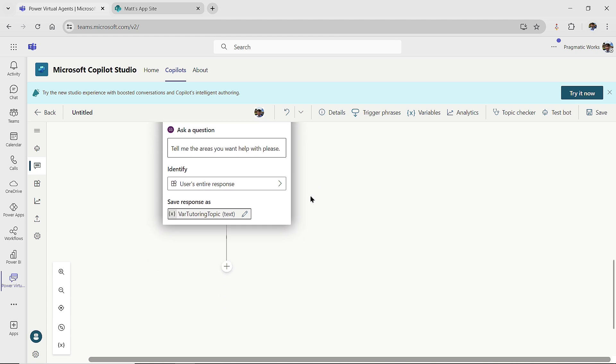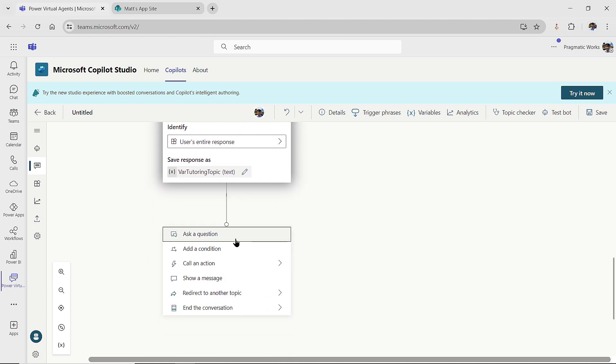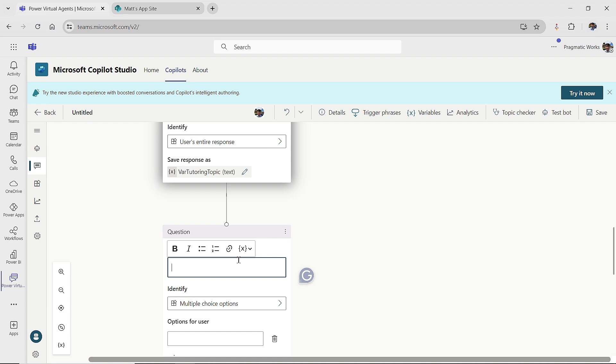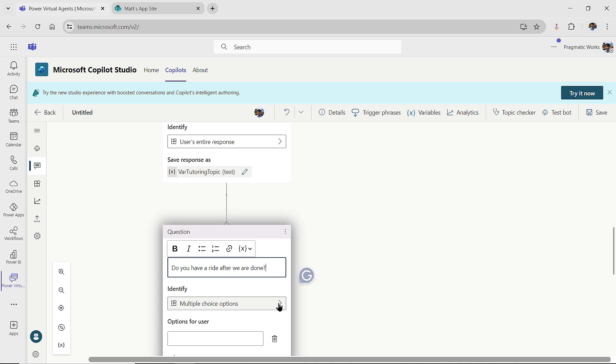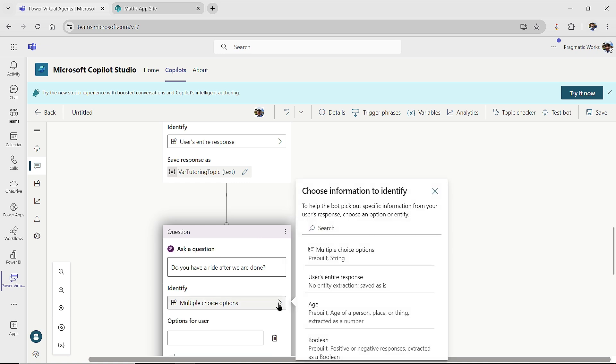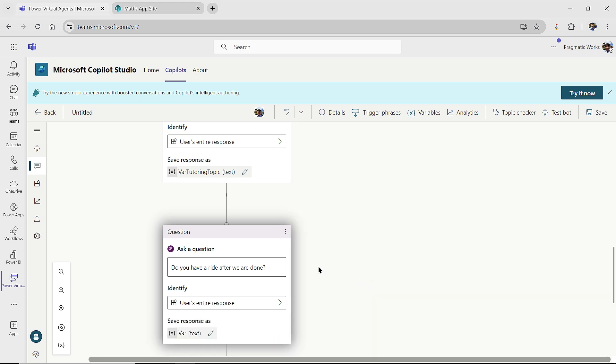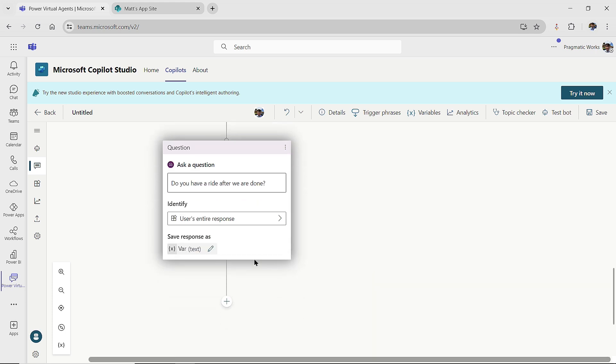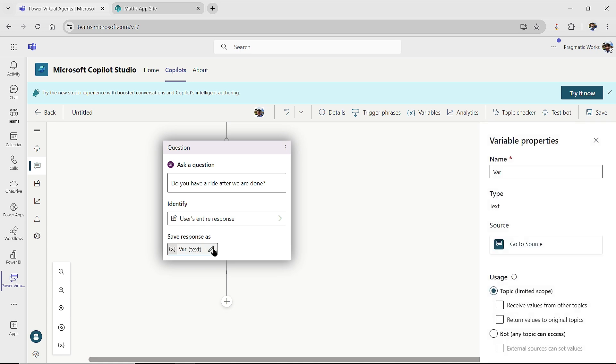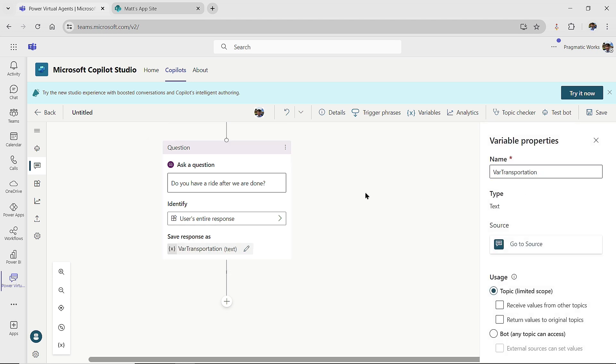Then my last question is, will you have transportation? So I'll ask one more question: do you have a ride after we are done? And then we could go with an entity, we could put a multiple choice option in here. Again, I'm just going to go with user's entire response, because maybe they're going to give me some more information about that transportation idea. So I'm going to change this variable over here to var transportation. So again, we're just asking three different questions here.